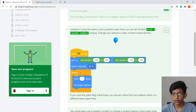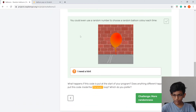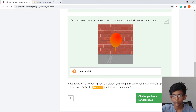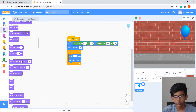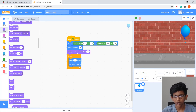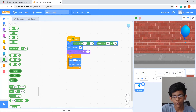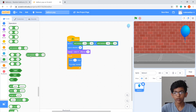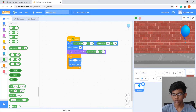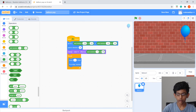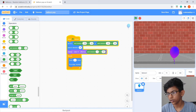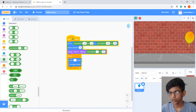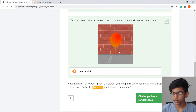We can also randomize the balloon color. Go to Looks and drag Change Color Effect By 25 under Point In Direction. Then from Operators drag in Pick Random, place it in the 25 slot, and change the range to 0 to 200. Now the balloon will appear a different color every time.